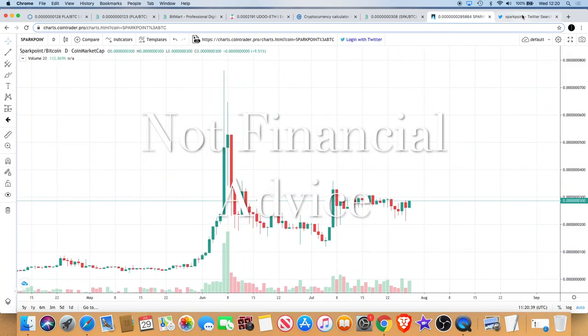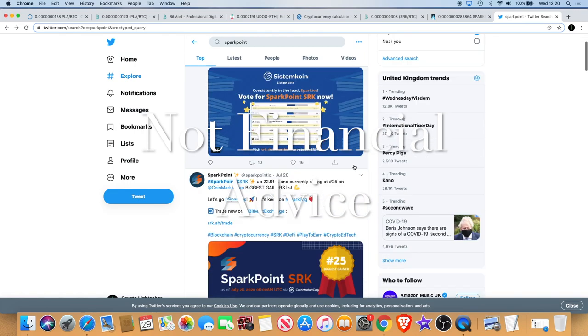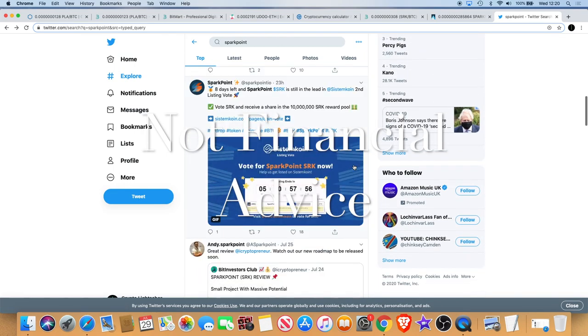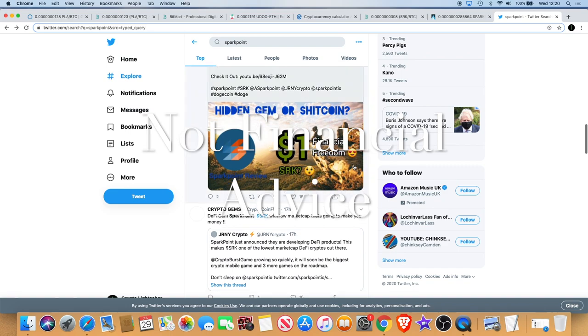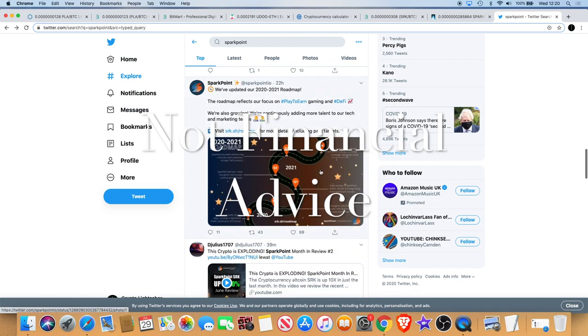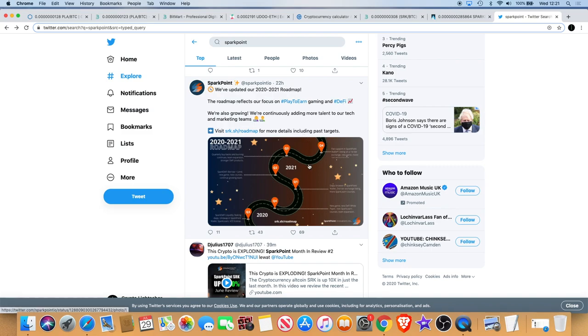Another thing I'd like to look at is the fact that on Twitter there was some recent news. So if we go down you can see I spoke about in the previous Spark Point video that they're going to be doing monthly roadmaps, and not many other projects do that. Spark Point are doing that, I think they're the first.